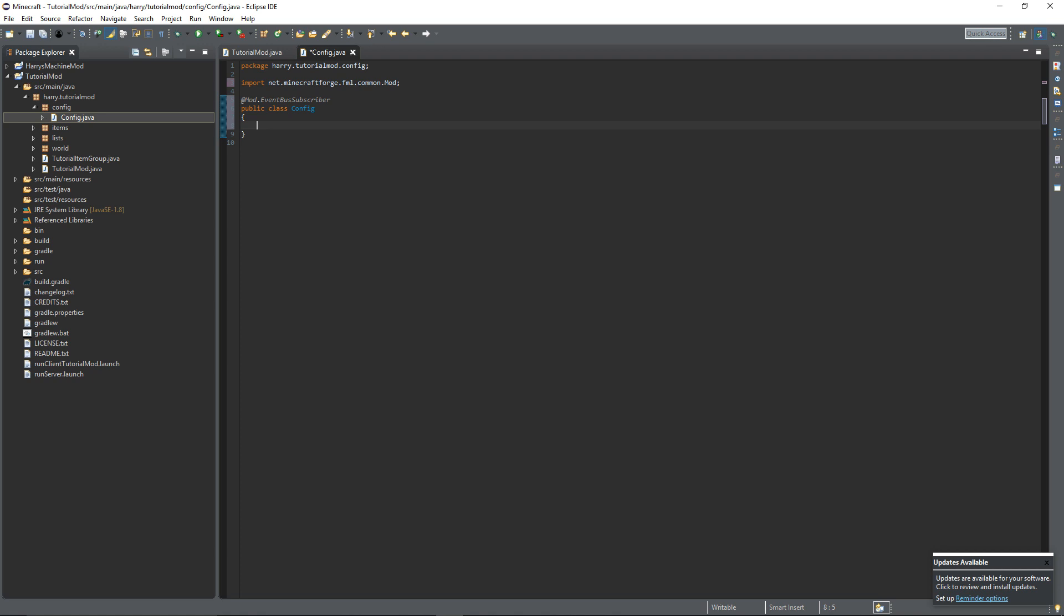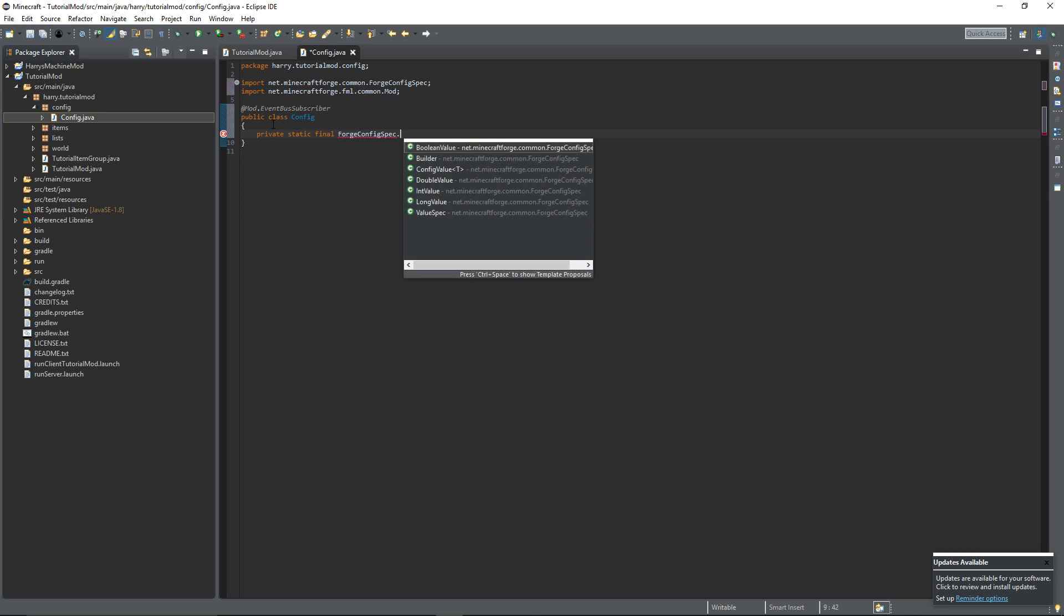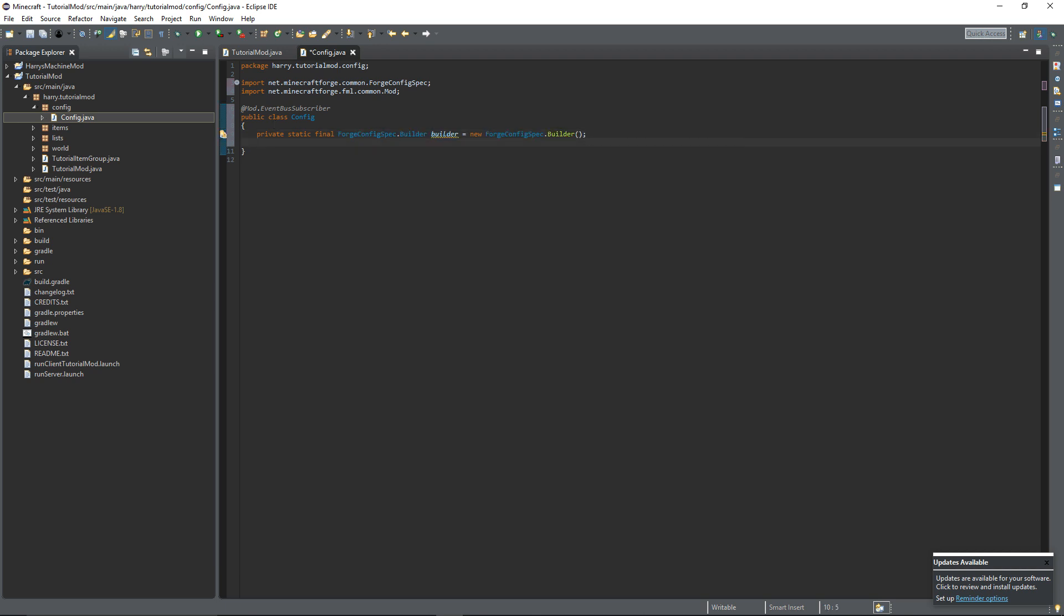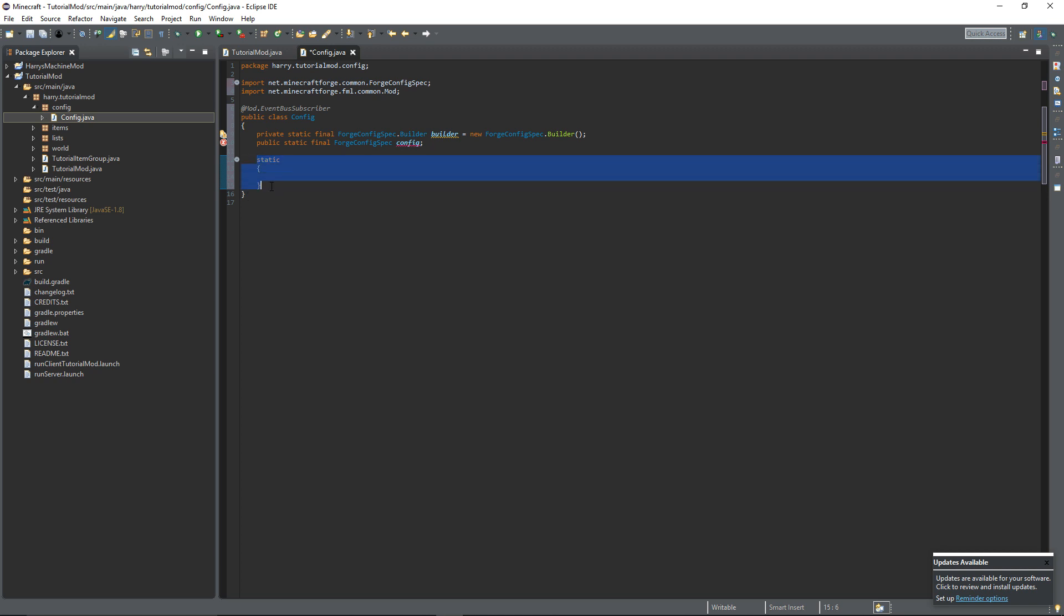The first thing we're going to create is the builder for our config, which will be private static final Forge config spec builder. Call it builder and this is going to be equal to a new Forge config spec builder. Then we're going to create the config itself, public static final Forge config spec. Then we're going to create a static initializer and this will be read when we are reading this class. So we're going to say config is equal to builder dot build. That will initialize our configuration.